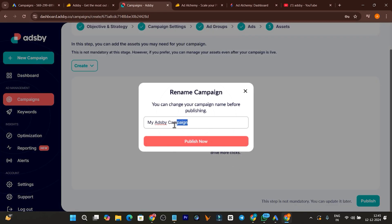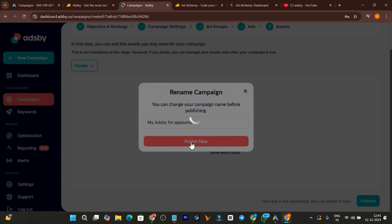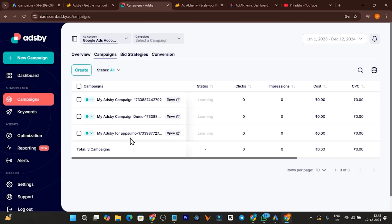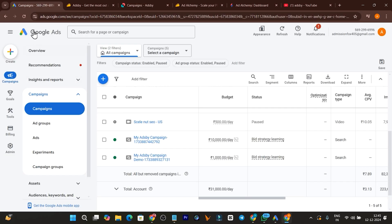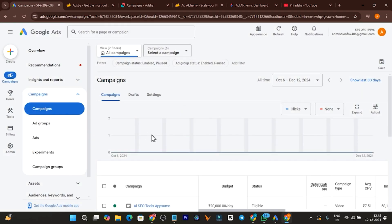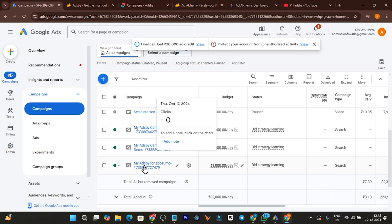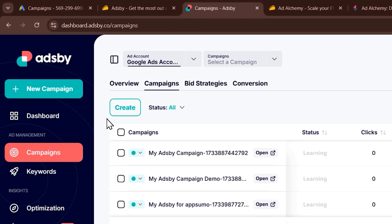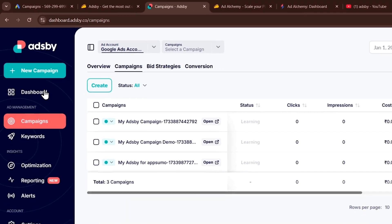Now I'll click Publish Campaign to demonstrate — the campaign name is 'AppSumo.' After clicking Publish, the campaign is published and launched. On the overview you can see the campaign is live: 'Ads Spy for AppSumo.' If I go to my Google Ads account and refresh the page, you'll see that the ad campaign I created in the Ads Spy dashboard also appears there — 'Ads Spy for AppSumo.' That is the power of Ads Spy.